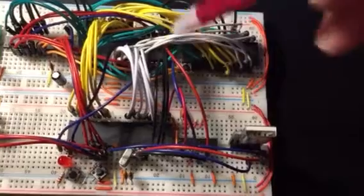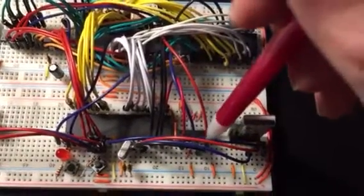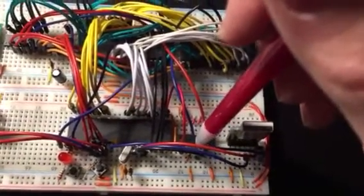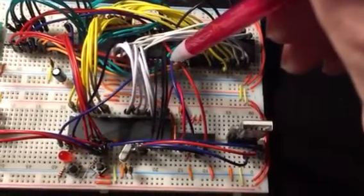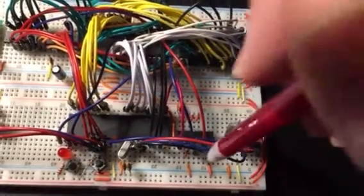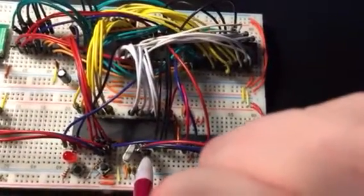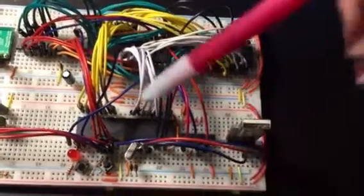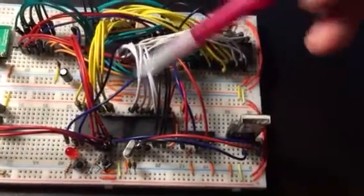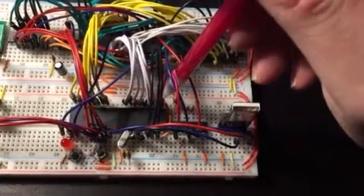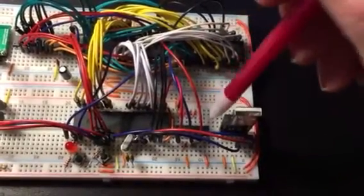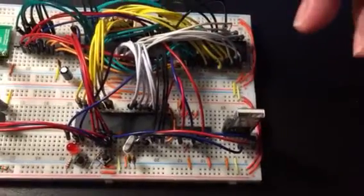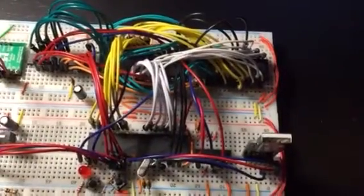What happens is the Z80 makes an I/O request that comes over here, triggers the flip-flop immediately to say wait, and then that I/O request also comes over here to the ATmega. The ATmega, as soon as it notices it, handles it and then sets the I/O acknowledge pin here, which tells the flip-flop to de-assert the wait signal, allowing the Z80 to pick up again.